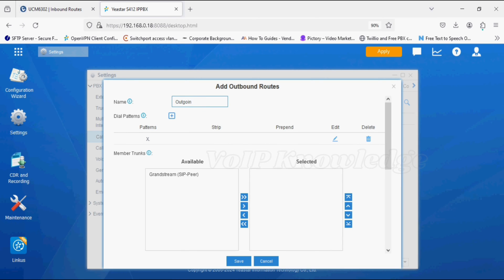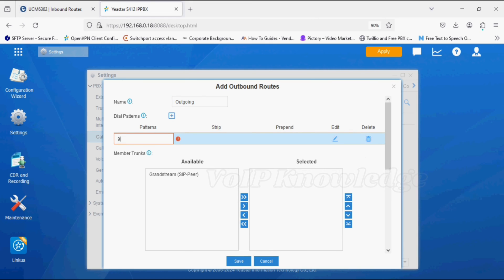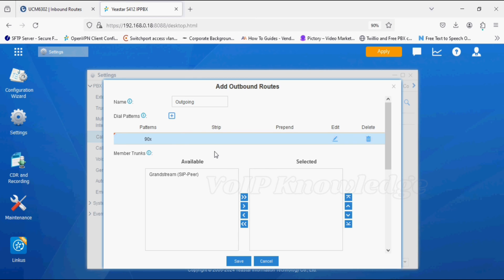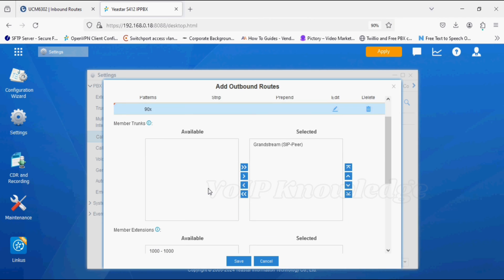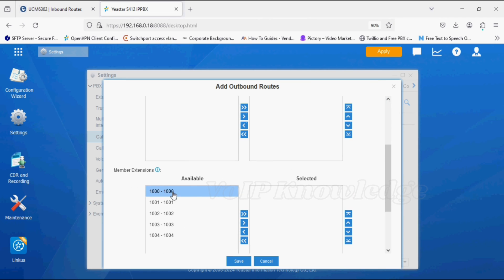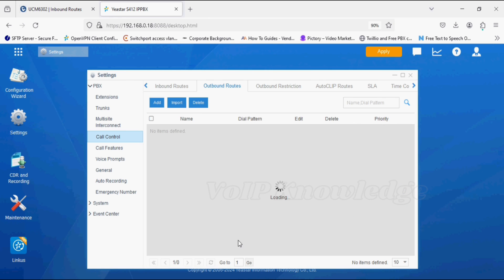We are not stripping any digit and selecting the trunk. Now selecting all the extensions on the right side, so these are selected and they can make the call. Now click on apply.